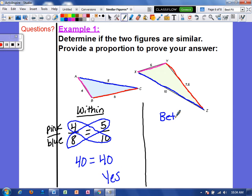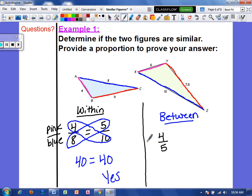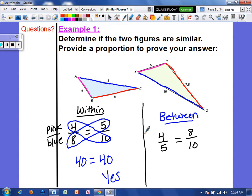Now let's set up a between ratio — going from one figure to the other. I put 4 over 5, which is pink over pink. Then 8 over 10, which is blue over blue. The key with between ratios is that you must start with the same figure in each — here, smaller triangle over bigger triangle. Cross multiplying again gives 40 equals 40, confirming these figures are in fact proportional and therefore similar.